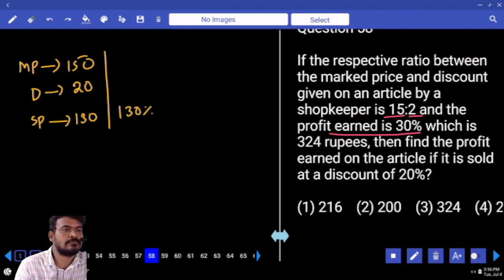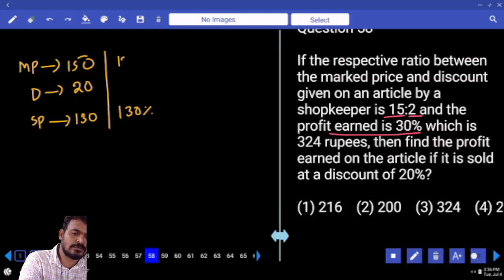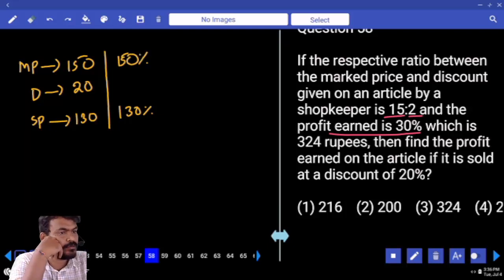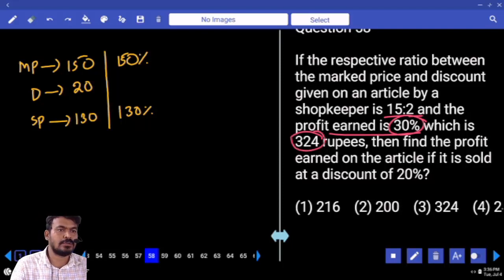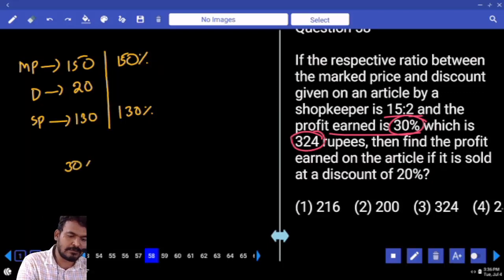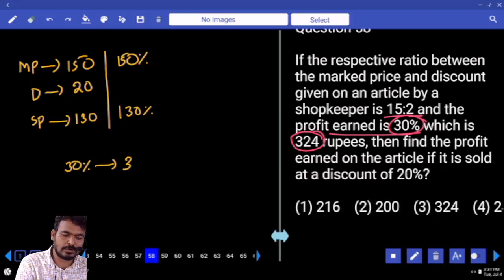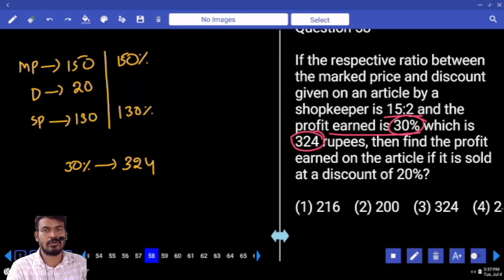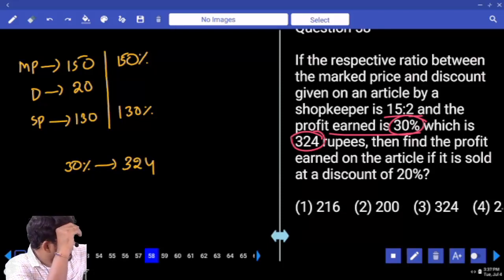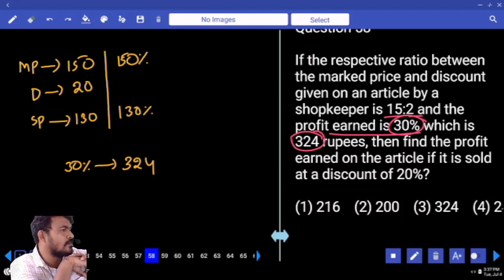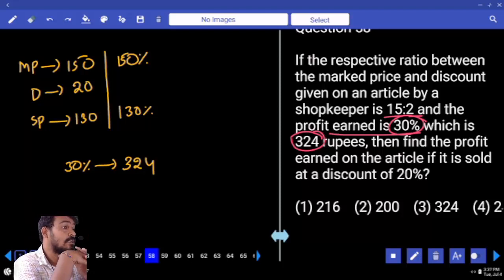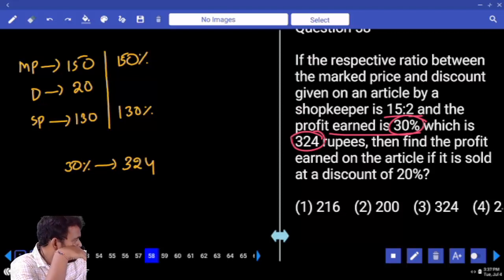130 percent earned means market price is 150 percent earned. And here in place of 30%, how many rupees? 324. So 30% value equals 324. Market price is 150 percent, selling price is 130. Discount offered is 20 rupees. What profit are we getting? 324.